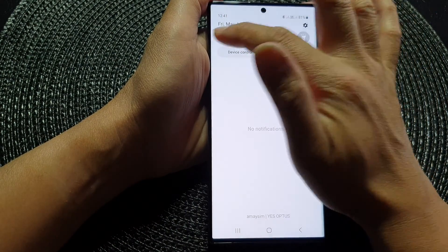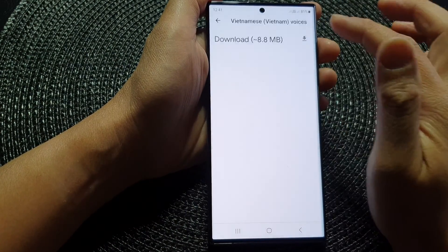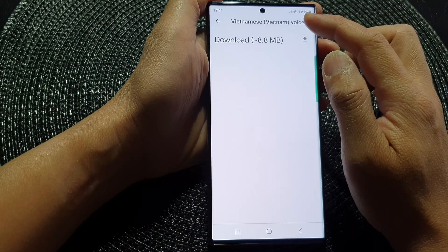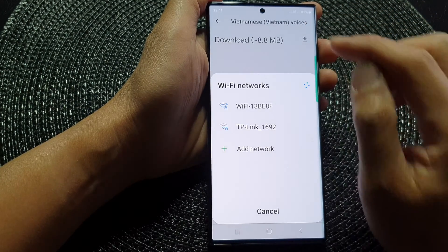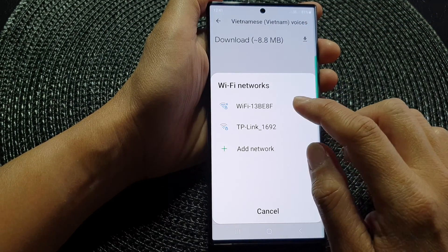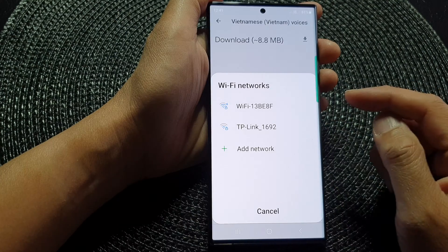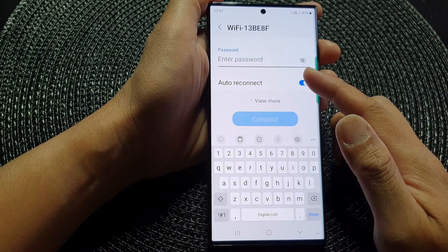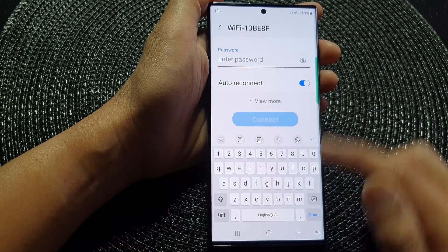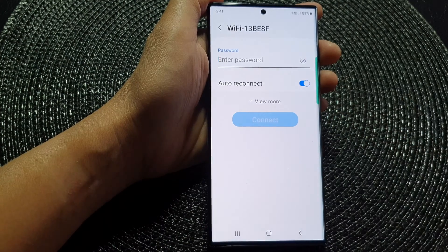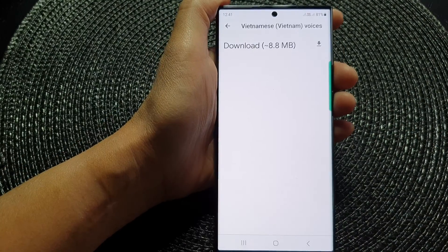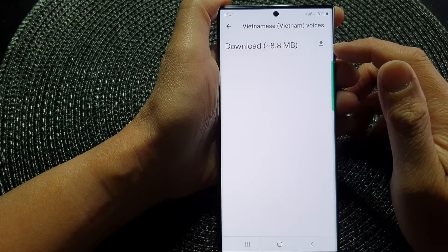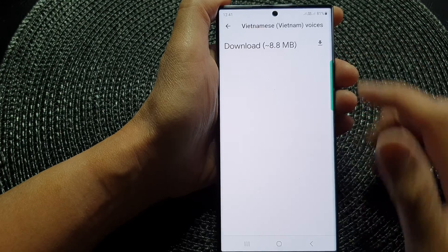Now because I'm not connected to Wi-Fi, I need to turn on Wi-Fi or have access to the internet via mobile data. I need to connect to Wi-Fi. Once you have connected to your Wi-Fi, you should be able to download that voice file.